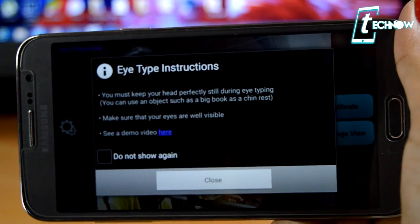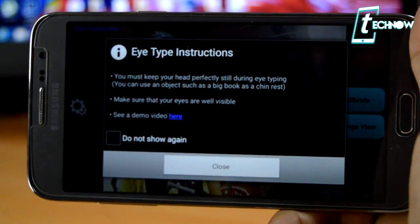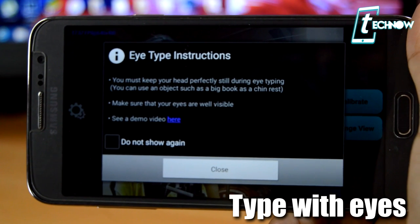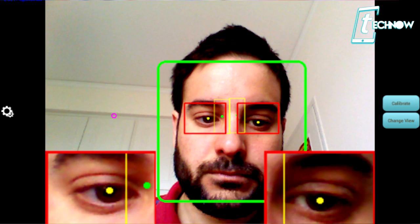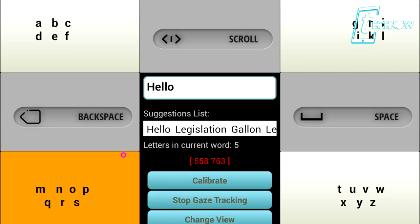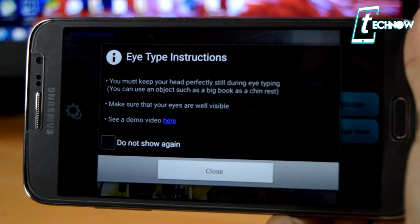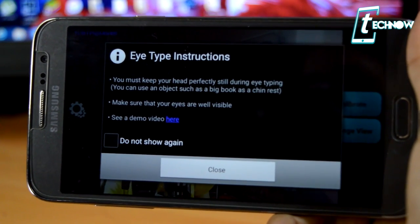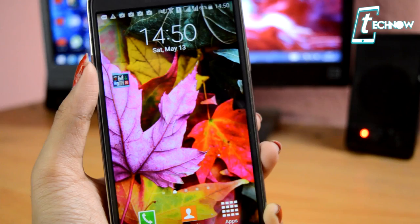Next we have an app called Eye Type. The way it works is that it detects your eye movement and you can use this app to type — yes, you heard that correctly. This is an incredible way to type. It is lagging a bit on my device, but make sure to comment below how it's working on your device.